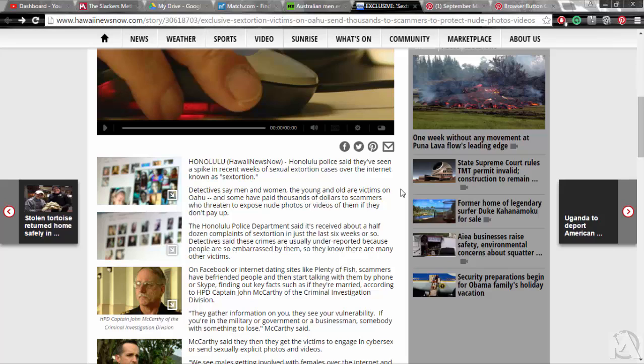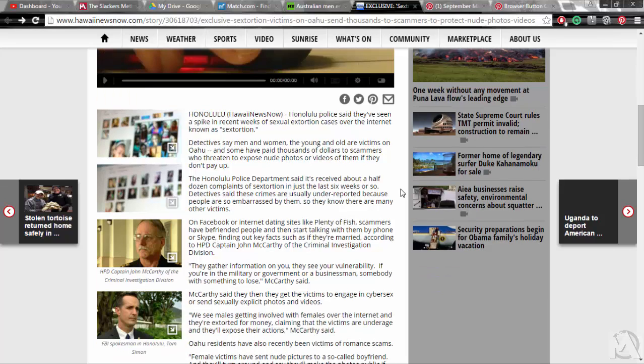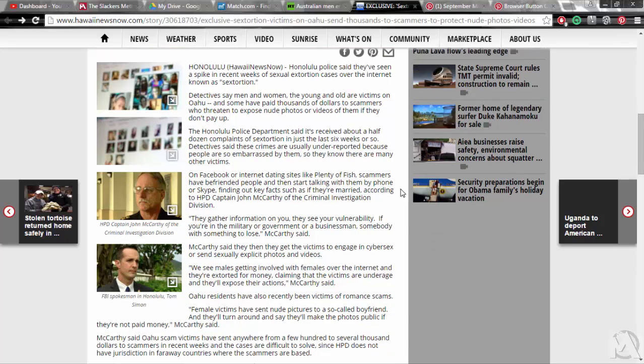McCarthy said they then get the victims to engage in cyber sex or send sexually explicit photos and videos. We see males getting involved with females over the internet and they're extorted for money, claiming that the victims are underage and they'll expose their actions, McCarthy said.